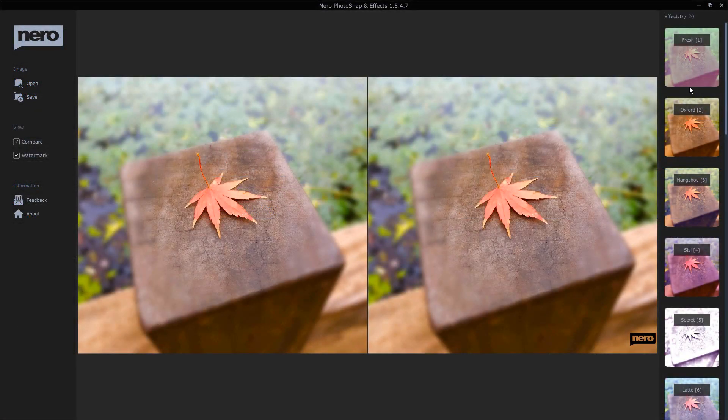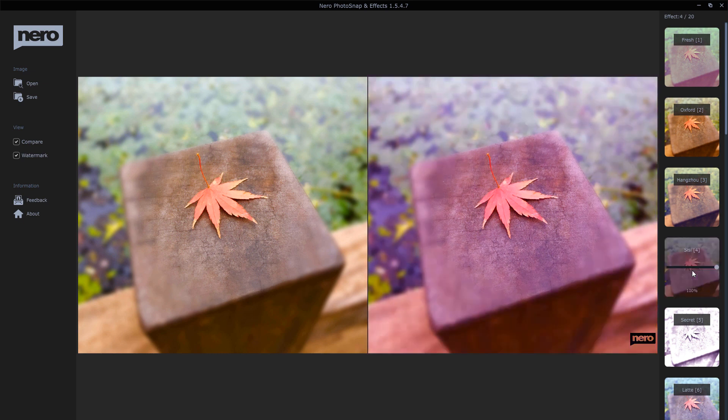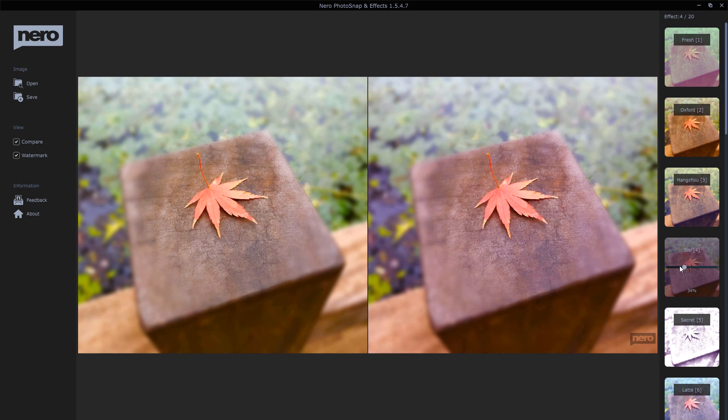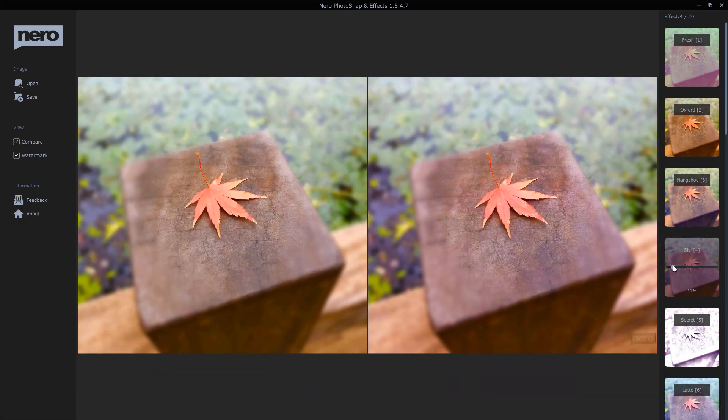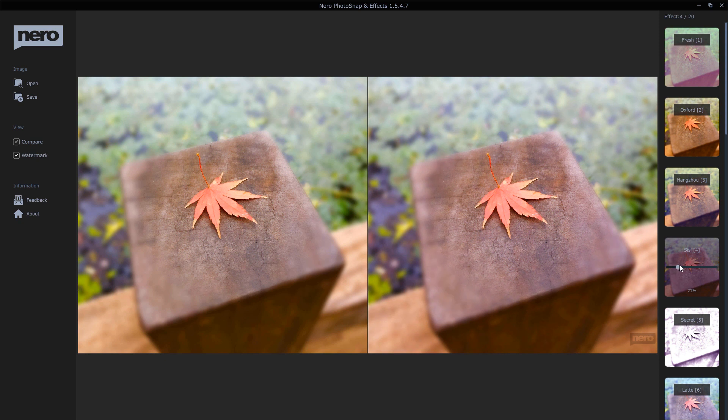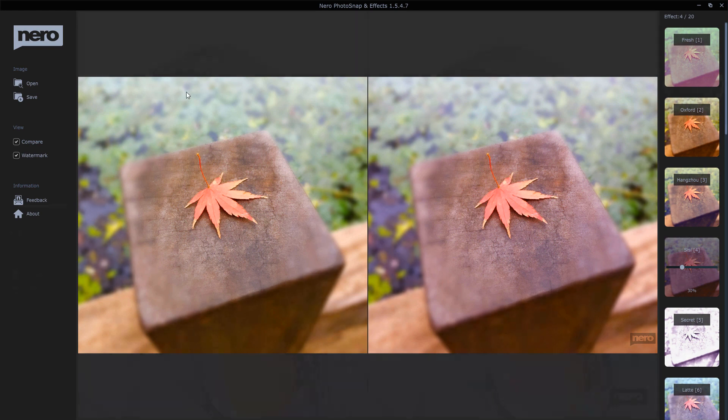With the app Photosnap and Effects, you can create unique moods in your pictures using a variety of photo filters. It's dead easy to use. You just open a picture file, apply a filter, and save the modified picture as a new file.